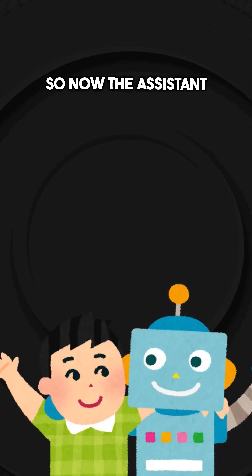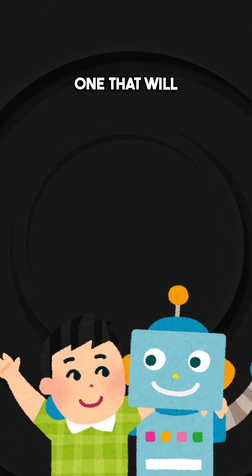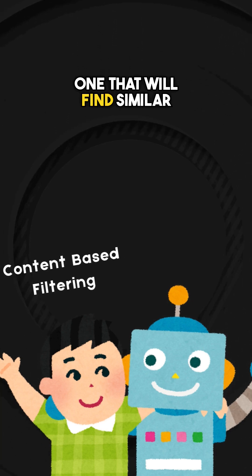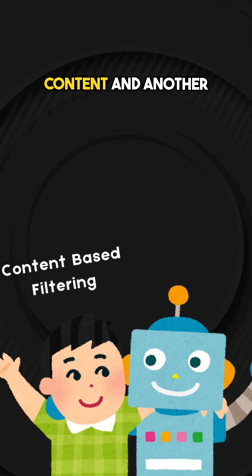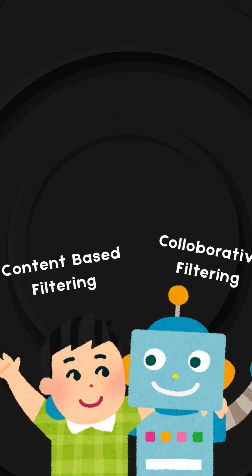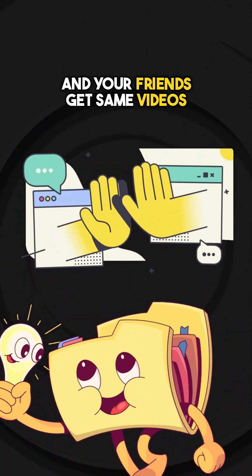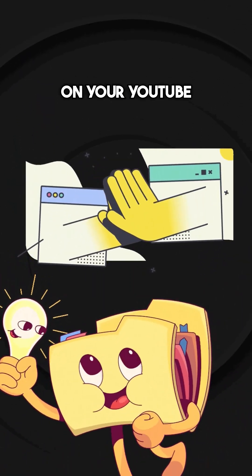So now the assistant has two powerful methods. One that will find similar content and another that finds what similar people like. So this is the reason why you and your friends get same videos on your YouTube feed.